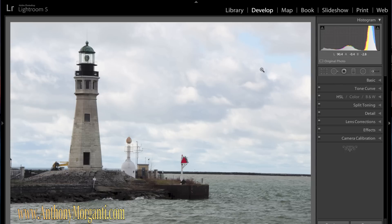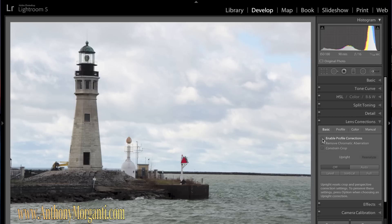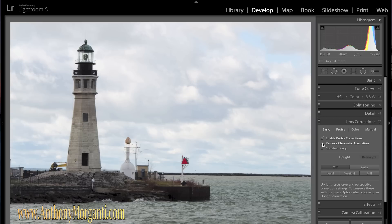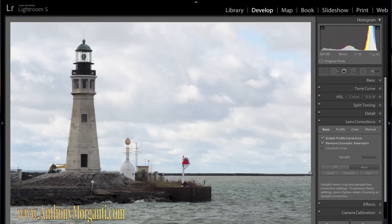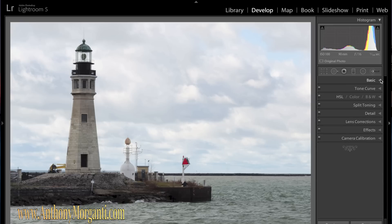The first thing I would do: the horizon is a little crooked and there is a little bit of a curve in it from my lens. So I go to Lens Corrections right away. I enable Profile Corrections, remove Chromatic Aberration, and then I hit Auto. Auto should straighten it — and it did. It made the verticals vertical and the horizontals horizontal. So we are done with that panel.